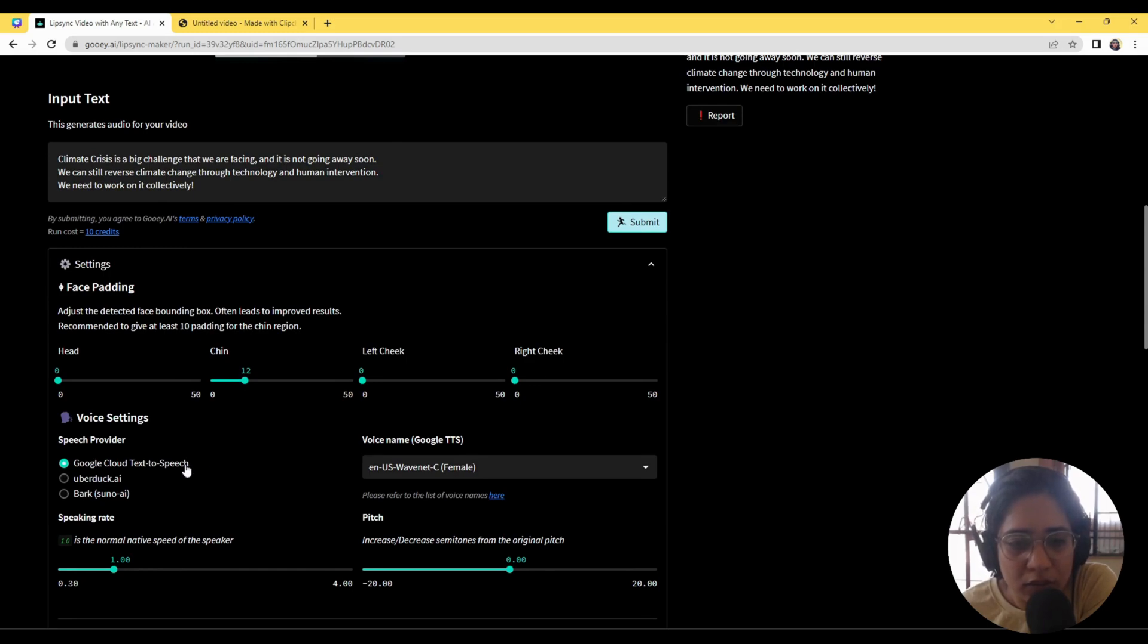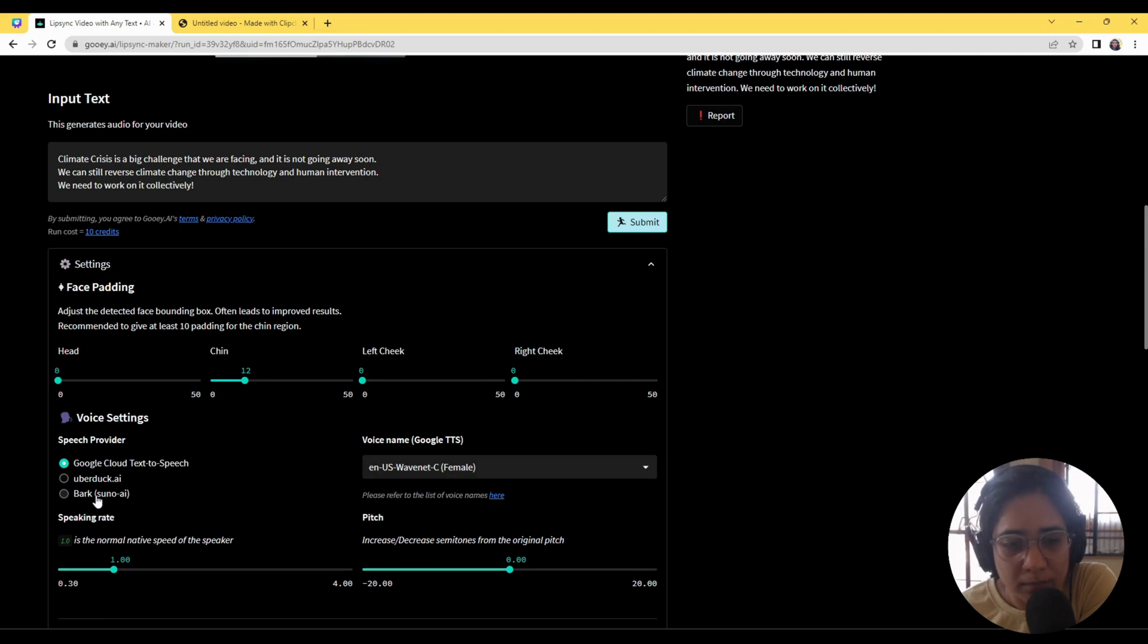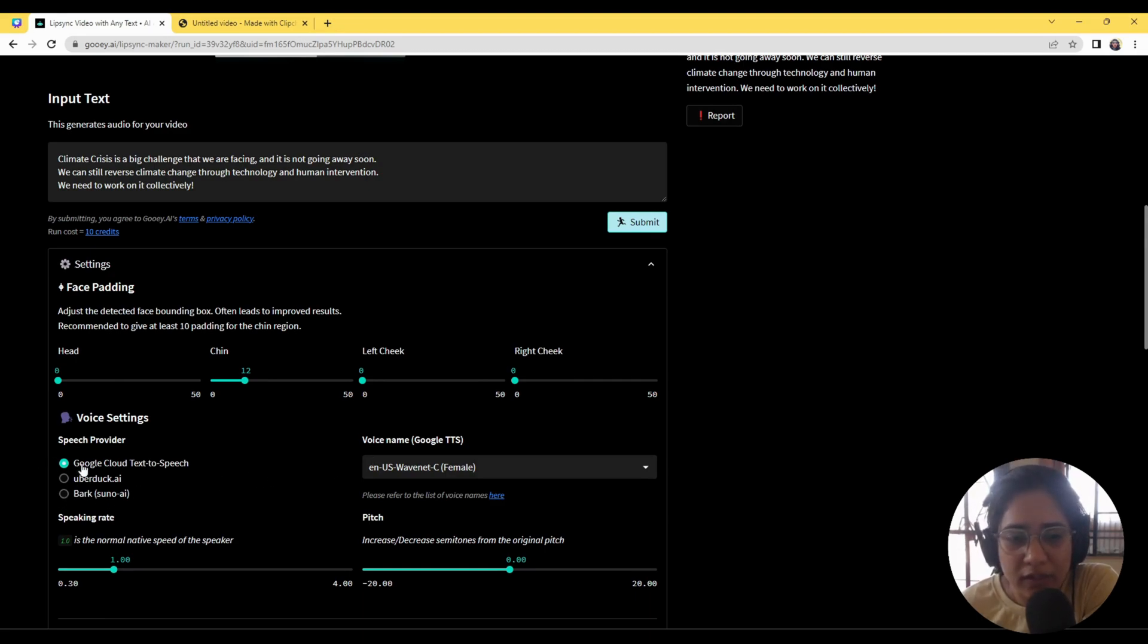We've got Google Cloud Text-to-Speech, Uberduck, and a new one called Bark. Bark is still in testing but you can definitely try all of these.